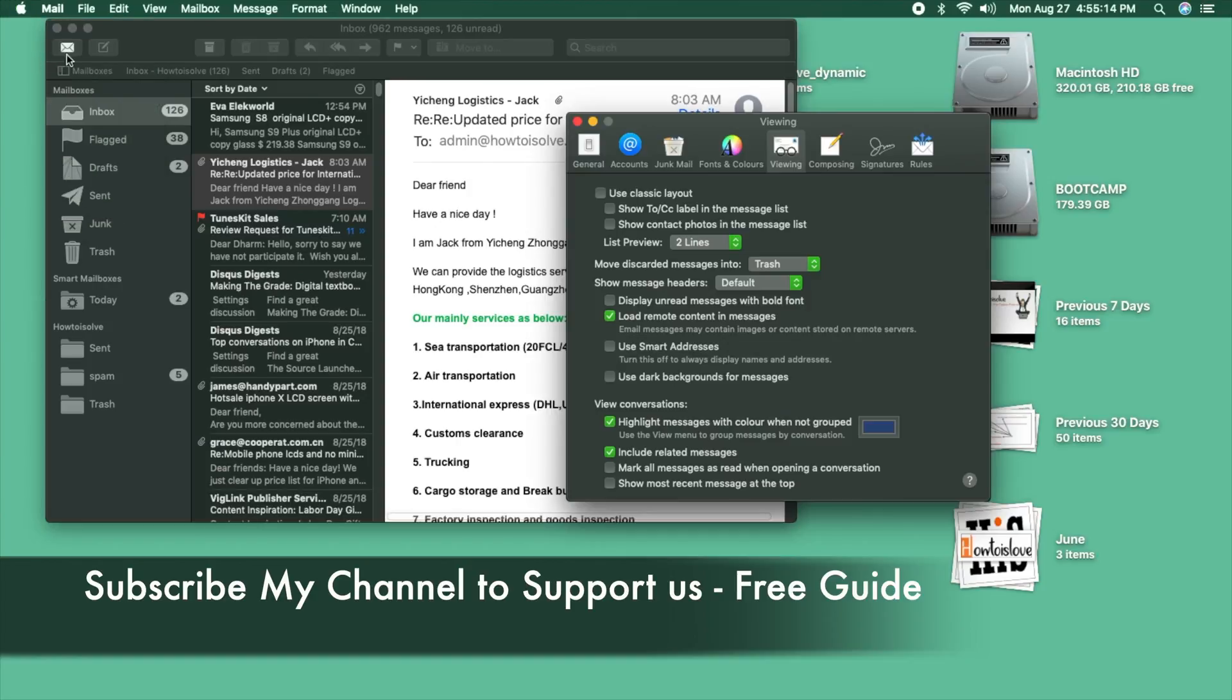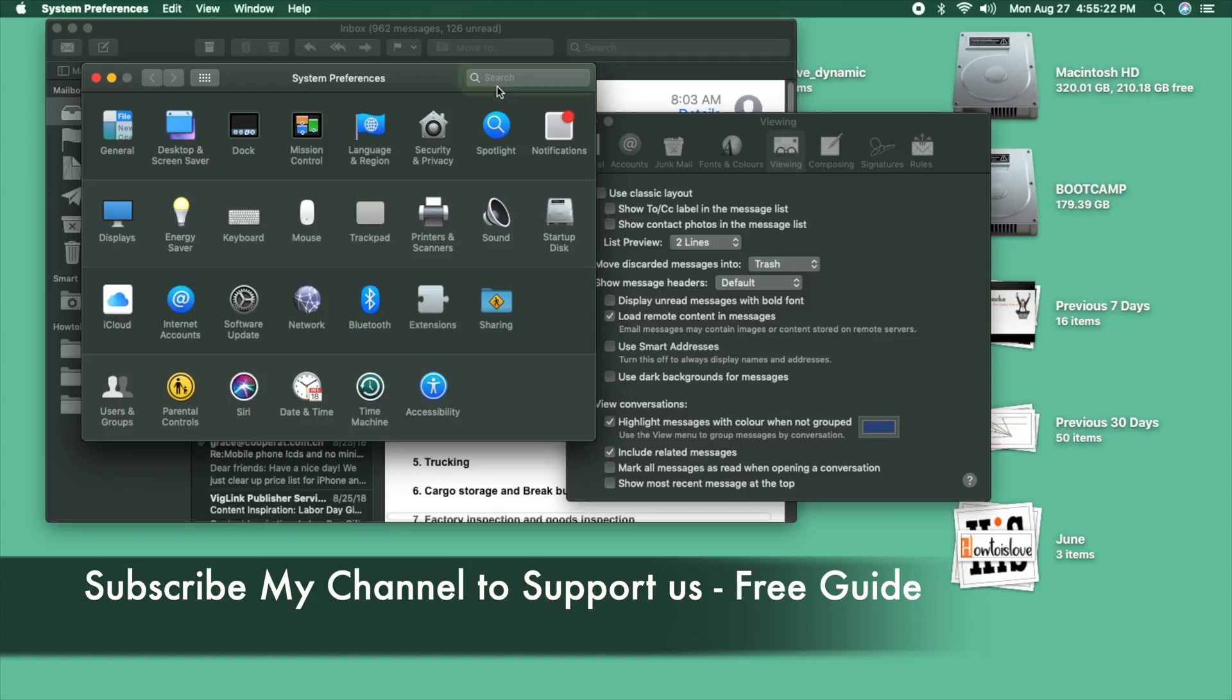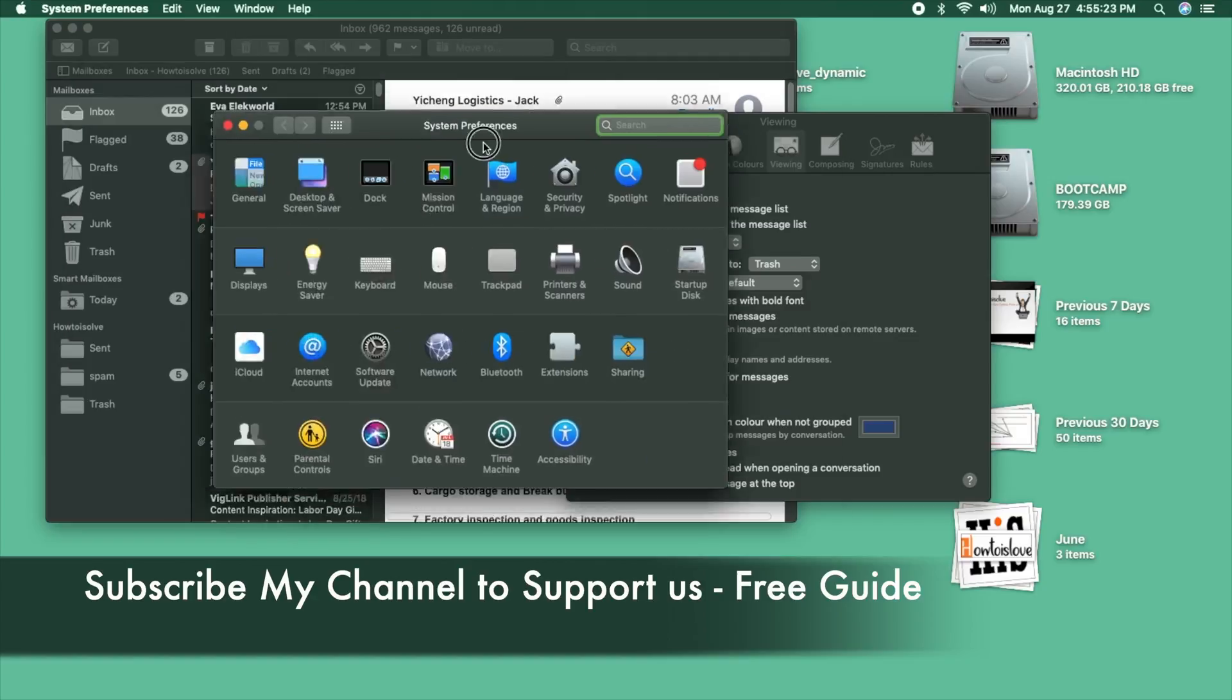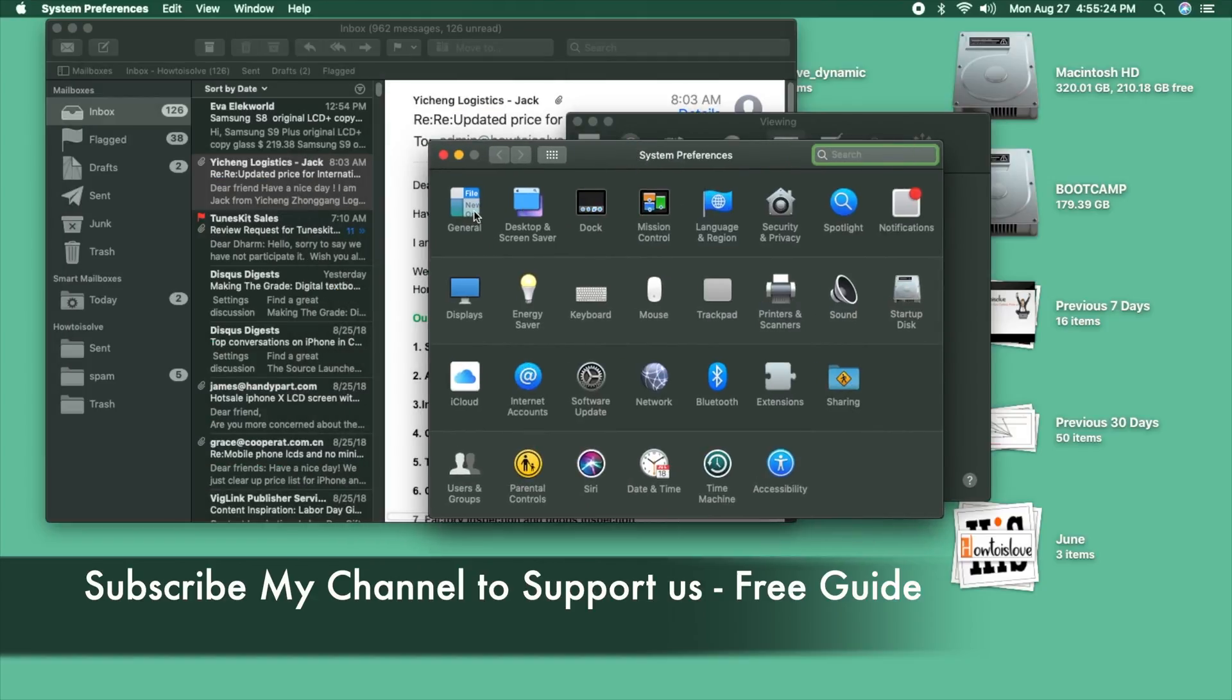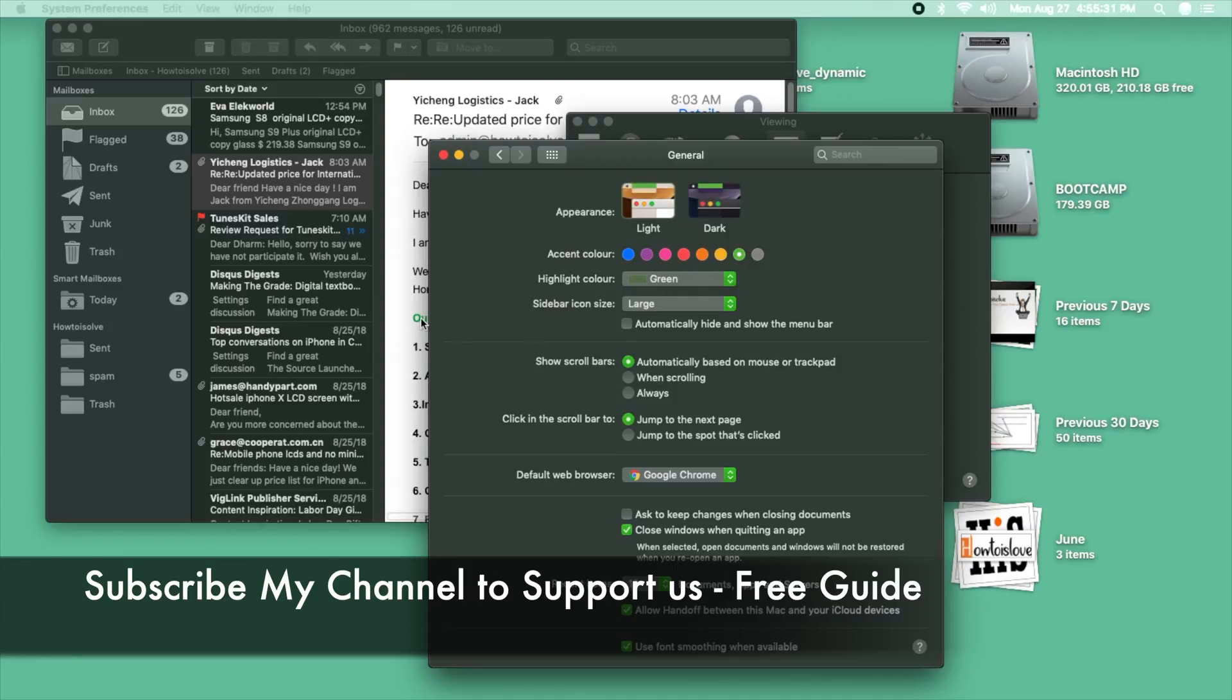If you have any trouble, then first of all check that the Mac is enabled in dark mode. Go to the Apple logo and tap on System Preferences. This is System Preferences. Now click on General option. Here, dark mode is enabled and selected. That means dark mode is turned on.